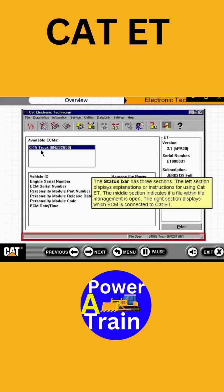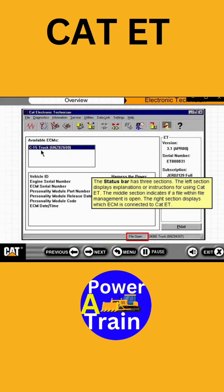The status bar has three sections. The left section displays explanations or instructions for using CAT-ET. The middle section indicates if a file within file management is open, and the right section indicates connection status.